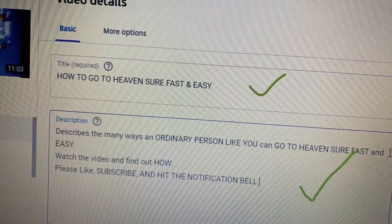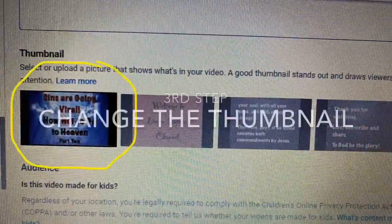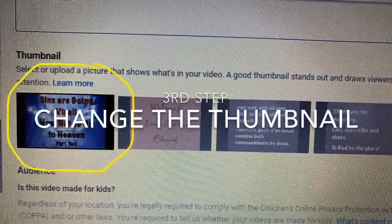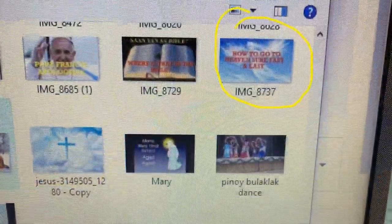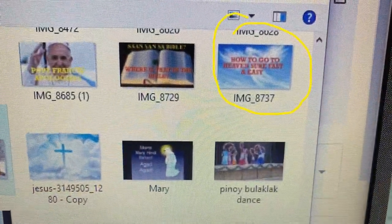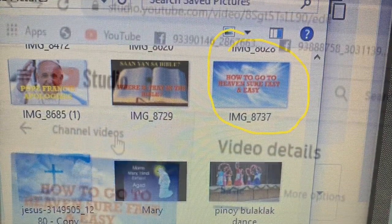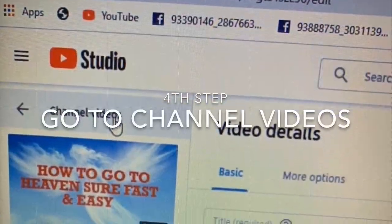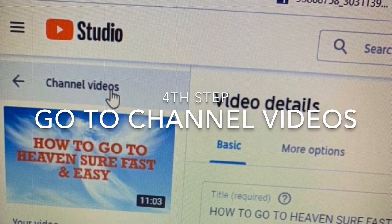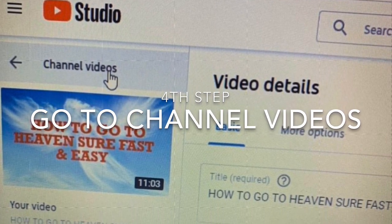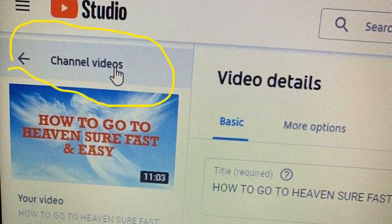Now my title and description are already corrected. Next, I need to go to the thumbnail and change it. This is the thumbnail that I have already created, so the thumbnail is already changed.